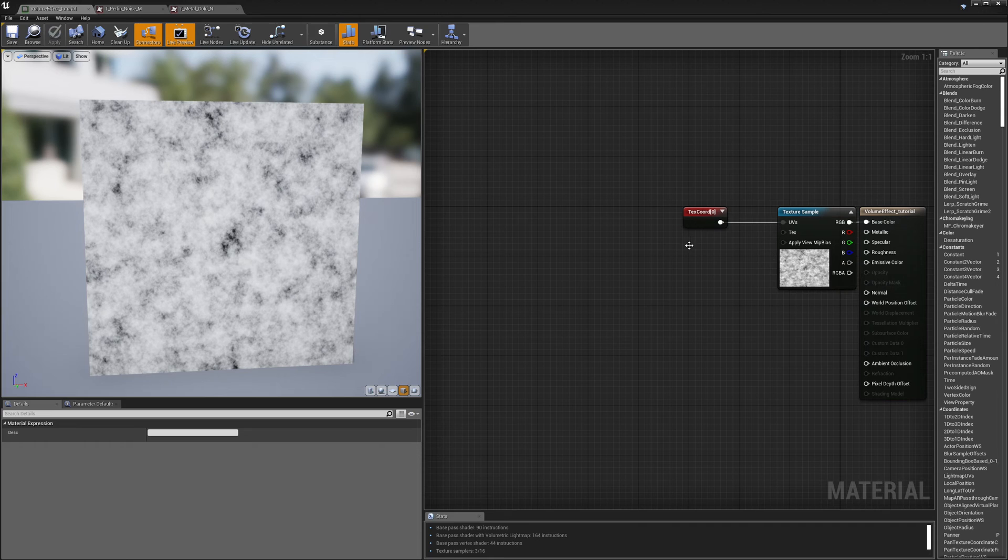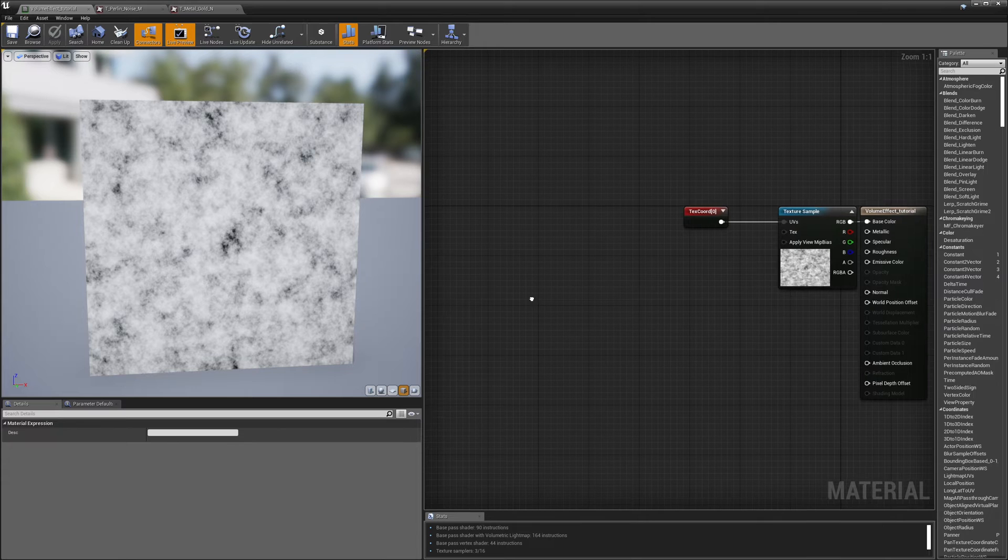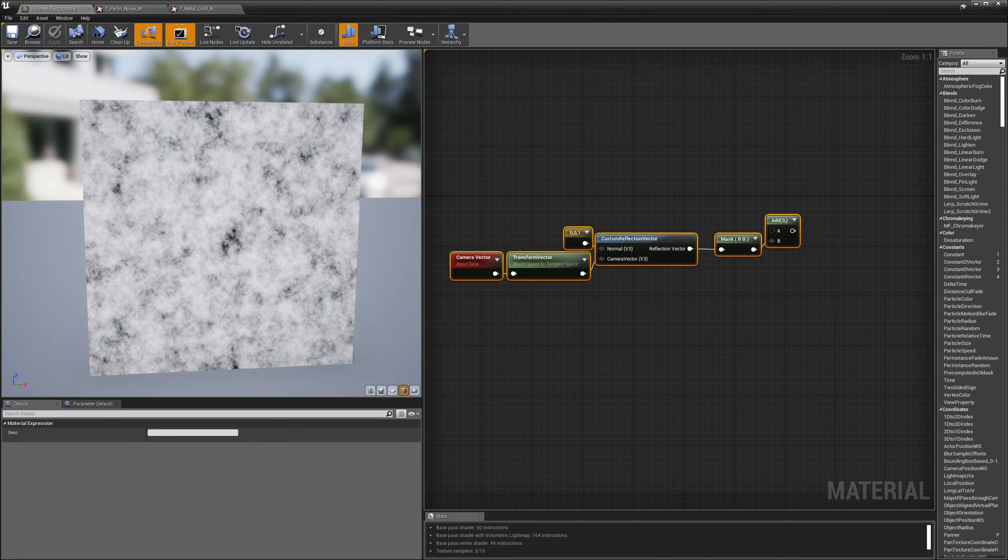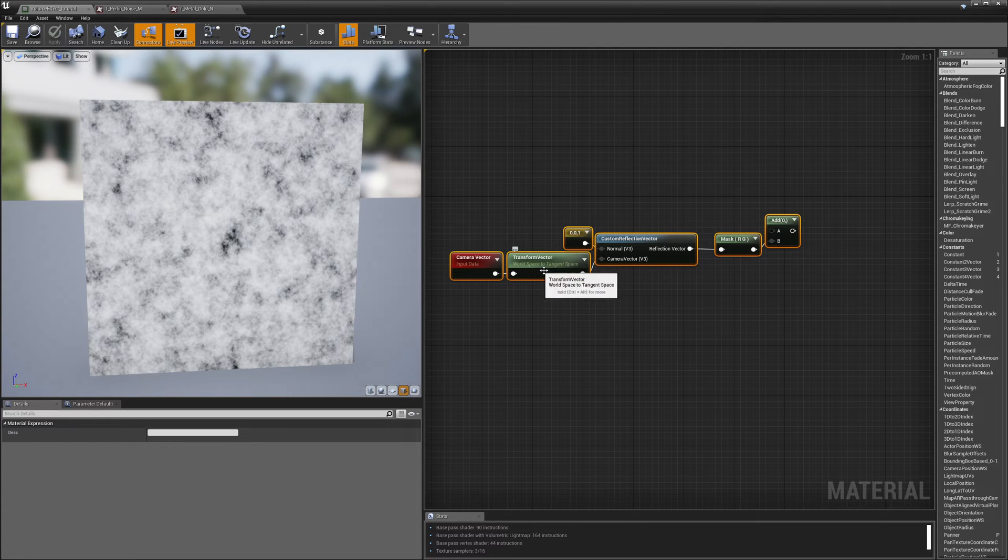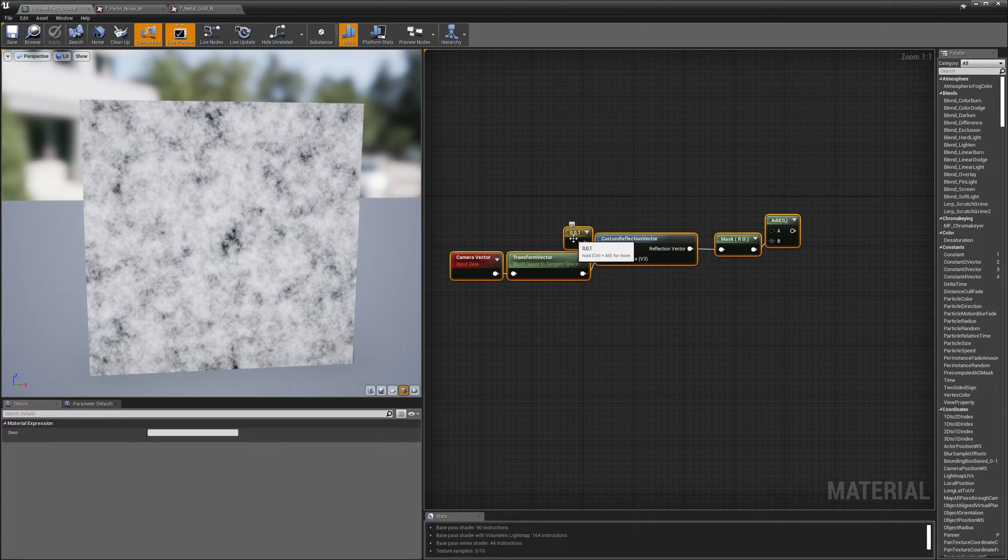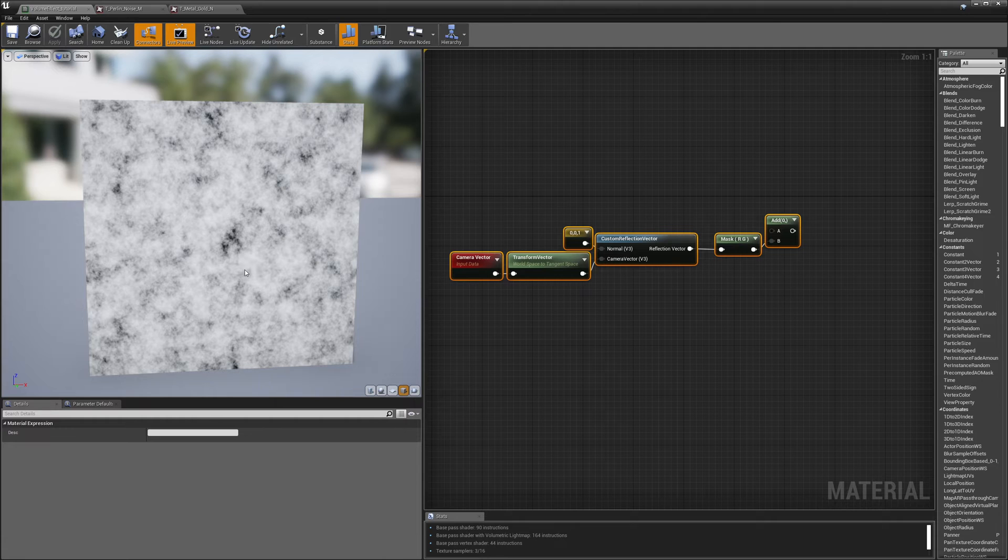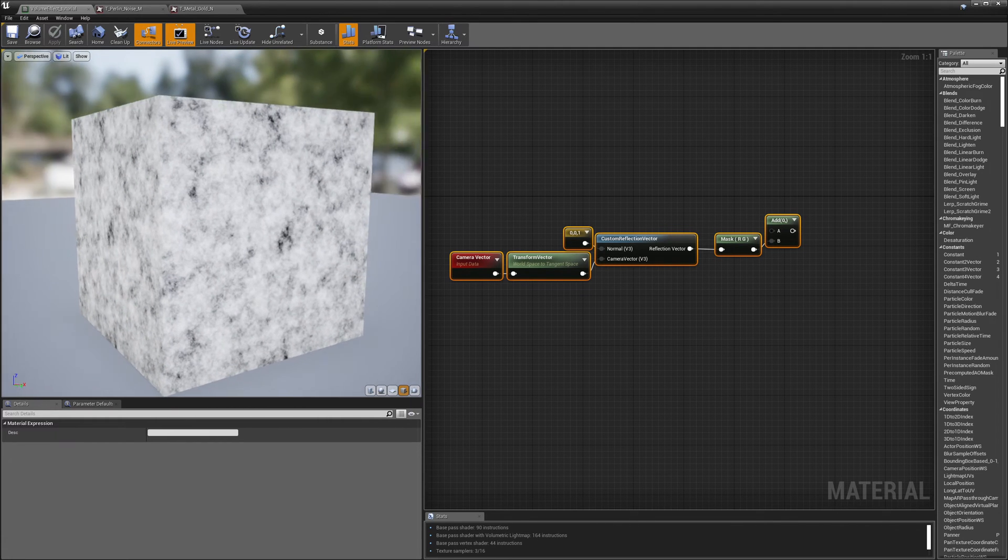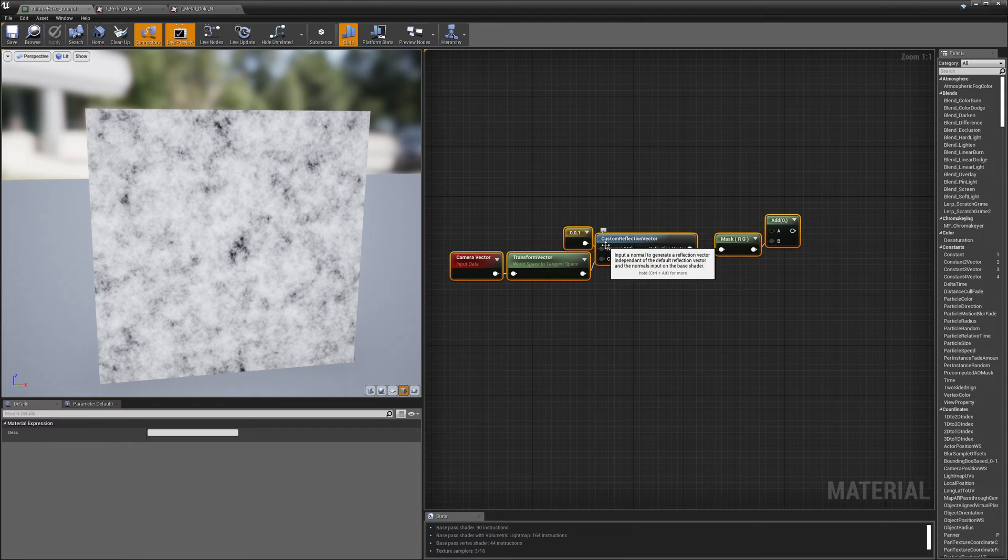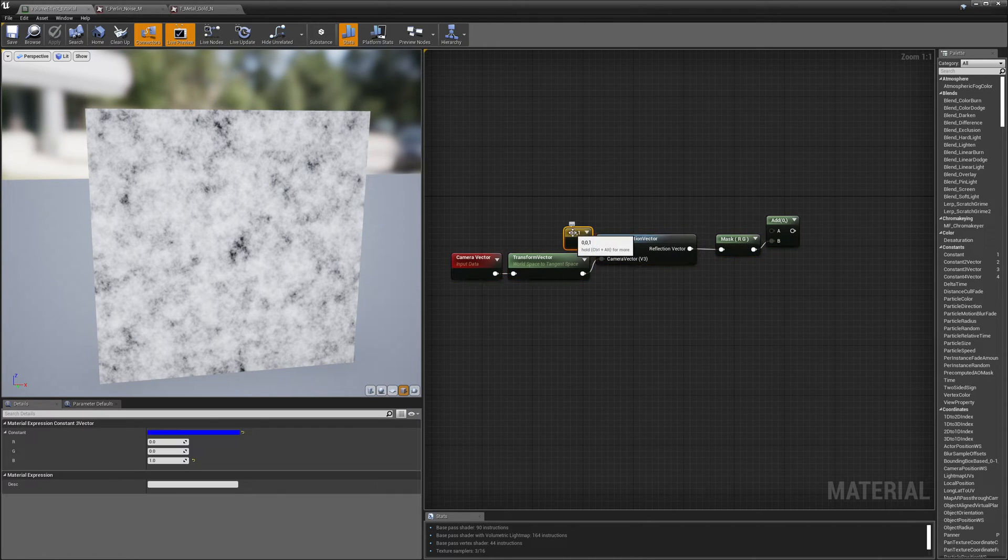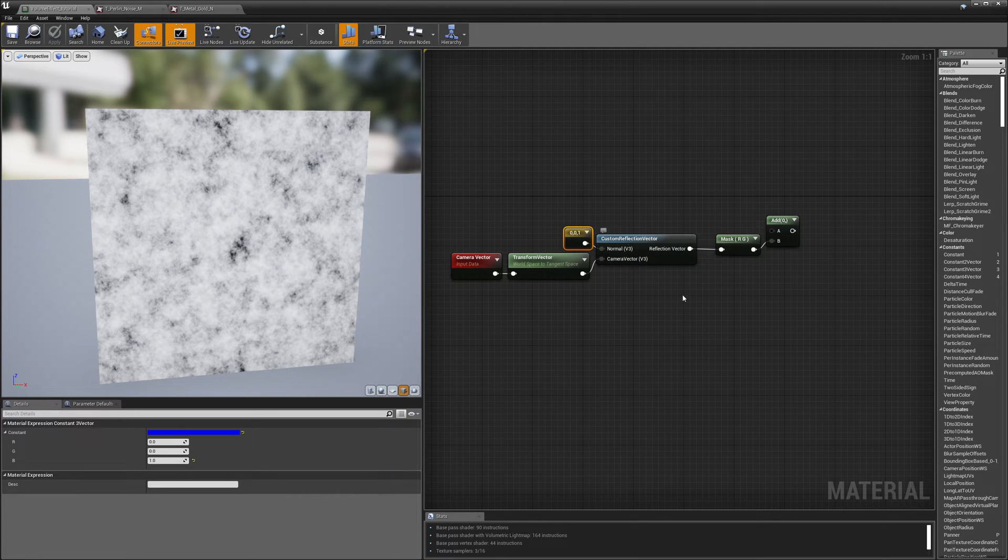All right, here's our texture and our texture coordinates just passed directly into base color. And if I move over here to the side I've already brought in my camera vector and I'm transforming it from world space to tangent space. We're going to do this effect in tangent space. And here I have my tangent space normal which is just zero zero one which is just flat on the surface. And then I'm using this node called custom reflection vector and I'm passing my surface normal and my camera vector both into the reflection vector.